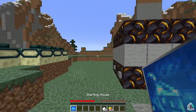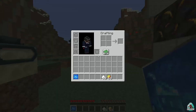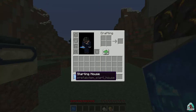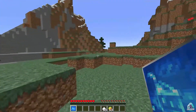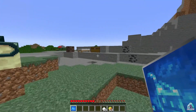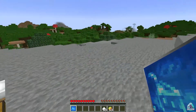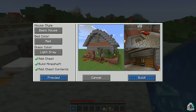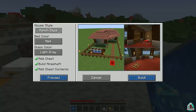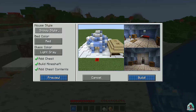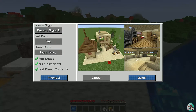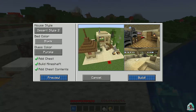Wait a second. Where am I? Okay. When you first time spawn in a new world, you have a starting house. And we'll place the starting house in this free space, for example. Here's the deal — you can choose any style, glass color. I want white here. A chest, blah blah blah. Build.